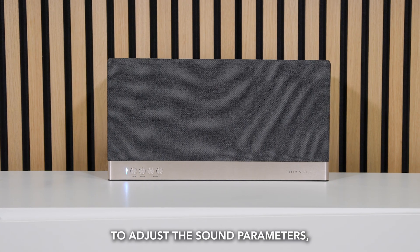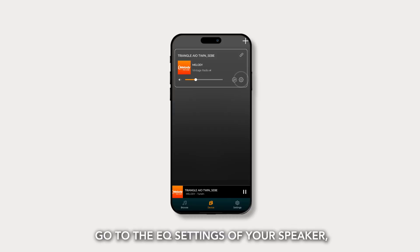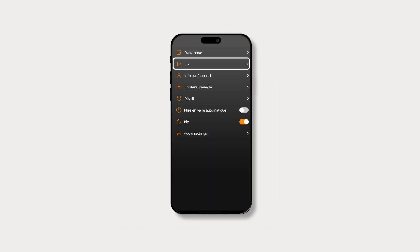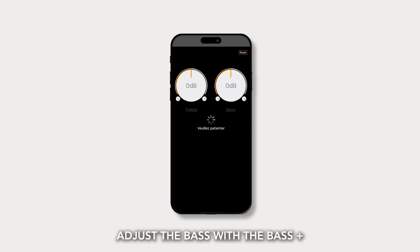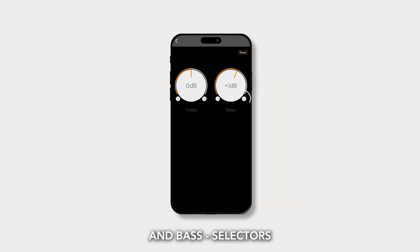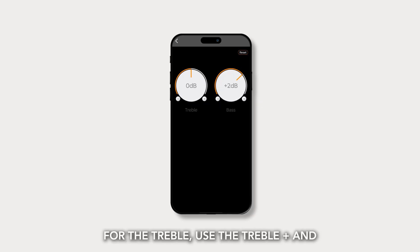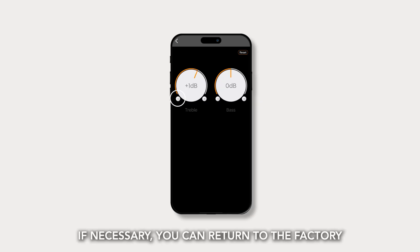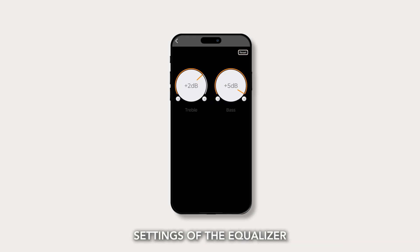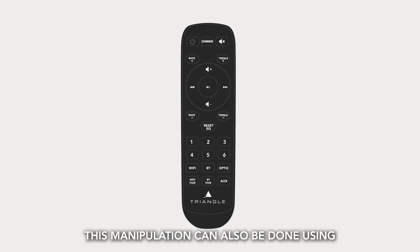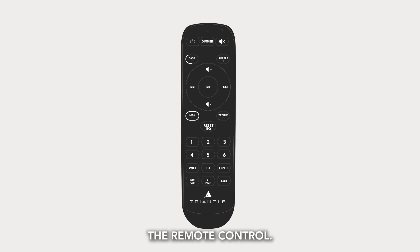To adjust the sound parameters, go to the EQ settings of your speaker. Adjust the bass with the bass plus and bass minus selectors. For the treble, use the treble plus and treble minus selectors. If necessary, you can return to the factory settings of the equalizer by using the reset EQ button. This manipulation can also be done using the remote control.